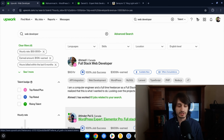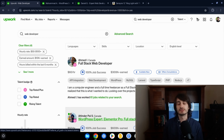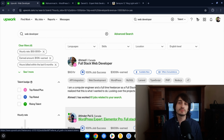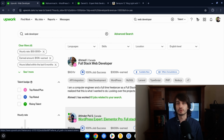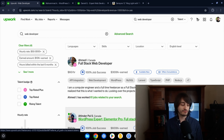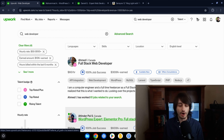Hey, Alec here. I'm a successful freelance developer. I've been freelancing since 2018, and in this video I decided to make a specific video for web developers who want to freelance. I'm going to show you how to find work as a web developer on Upwork.